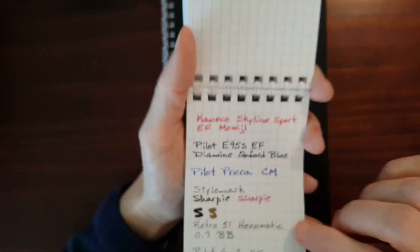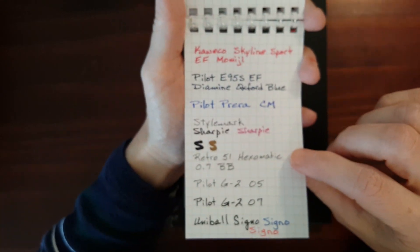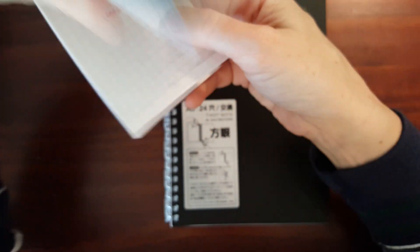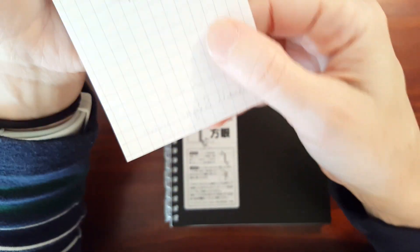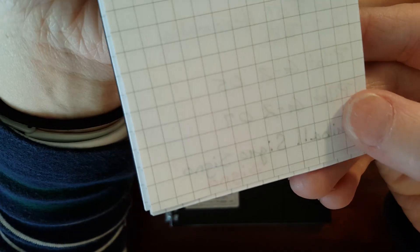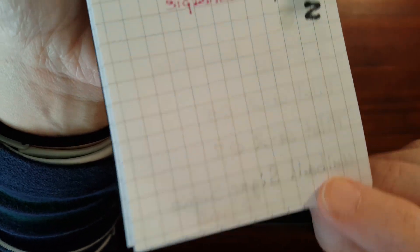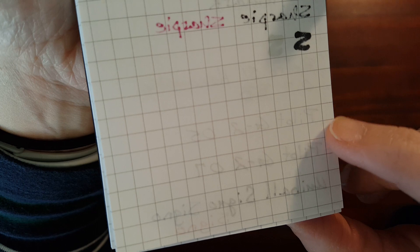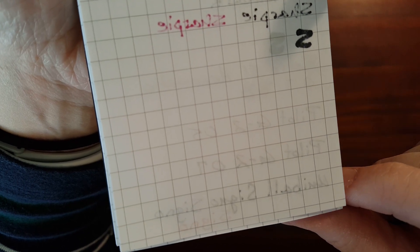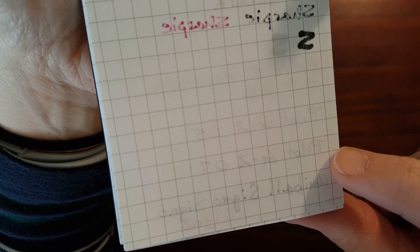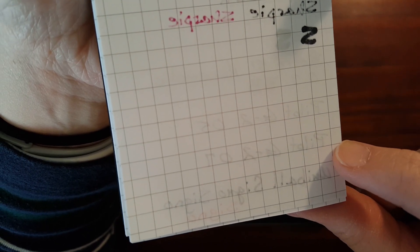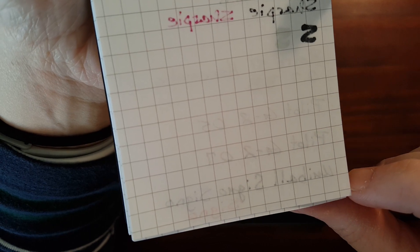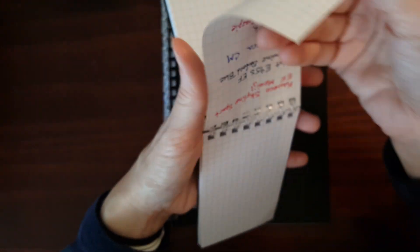Nice and smooth. But the Uni-Ball Signo puts down more ink than the G2s. The G2s were nice. Worked well. There's a little bit of show-through, but not any bleed-through.